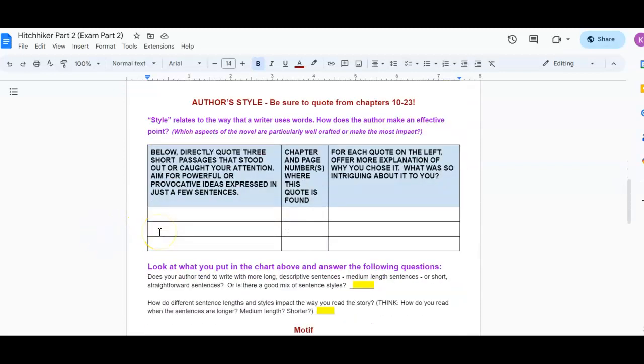Author style. You're going to make sure that you need to quote from chapters 10 through 23. And keep in mind, the style relates to the way that a writer uses words. How does the writer make an effective point? Which aspects of the novel are particularly well crafted and or make the most impact? So you're going to provide, directly quote, three short passages that stood out or caught your attention. Aim for powerful or provocative ideas expressed in just a few sentences. You need to put the chapter and page number where you found the quote. And then for each quote on the left, offer more explanation of why you chose it. What is so intriguing about it?